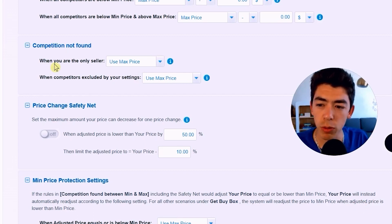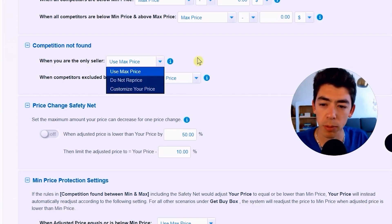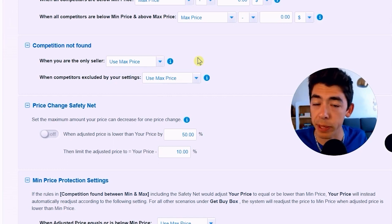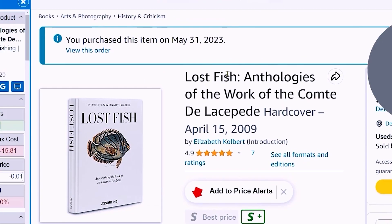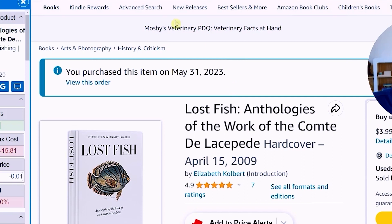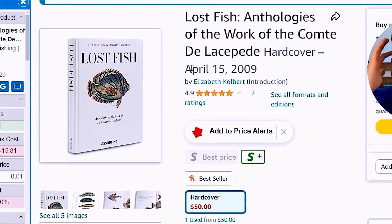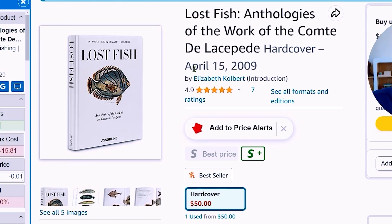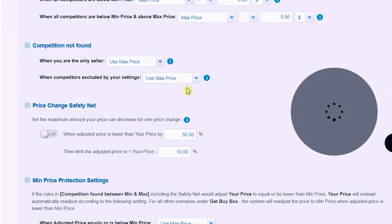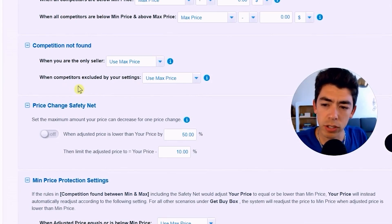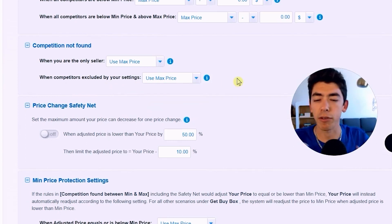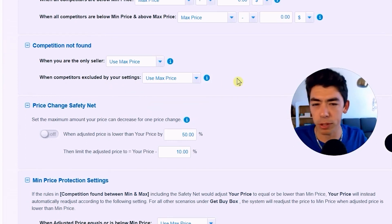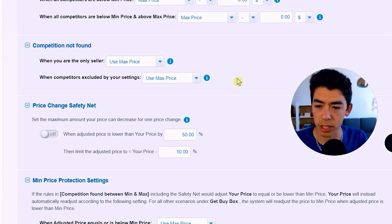When competition is not found and you're the only seller, I use the max price. Going back to the Fish Anthology — there are no FBA sellers, so I go straight to my max price of $85. When competitors are excluded by your settings, I also just use the max price. So basically, if anything unusual is going on, I default to the max price.